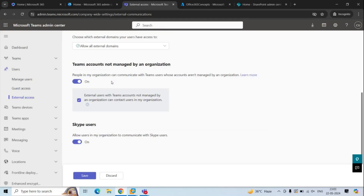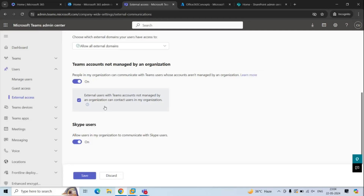Apart from this, you can also choose whether to enable or disable chat with external users who are not using Microsoft Teams. If you want to allow those external users to start conversations with your users, you can leave this option checked, or uncheck it as per your requirement. You can also allow your users to communicate with external users who are using Skype for Business by leaving that option On.